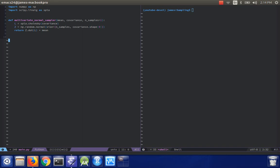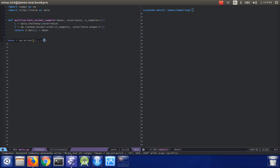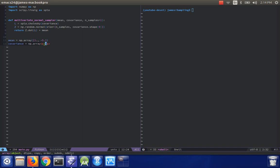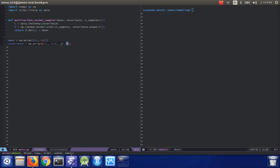So now if I actually want to draw samples, let's say I create a mean vector, mean equals np.array, and we'll say it has a mean vector of one and then minus five, and then the covariance matrix will be np.array with a variance of one, covariance point three, covariance point three, and then a variance of two.